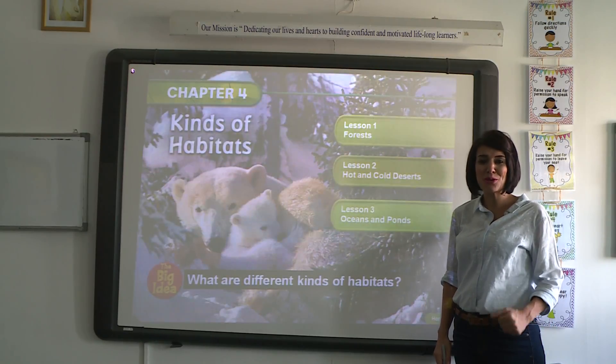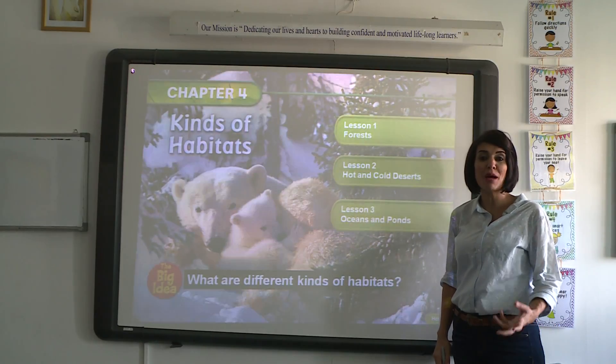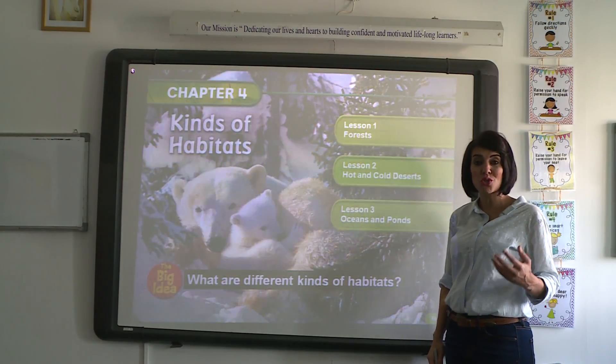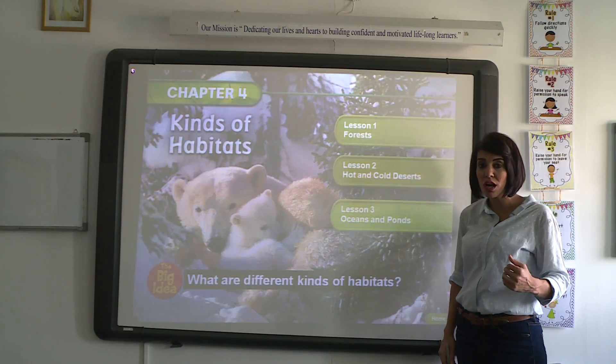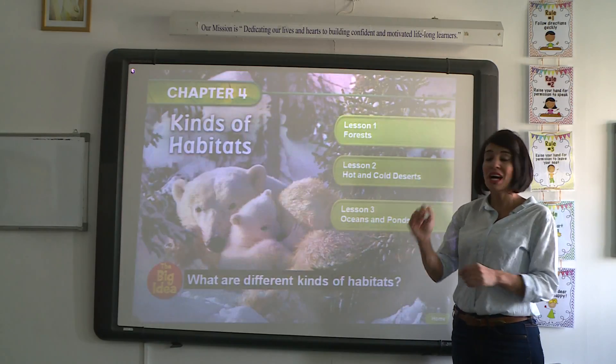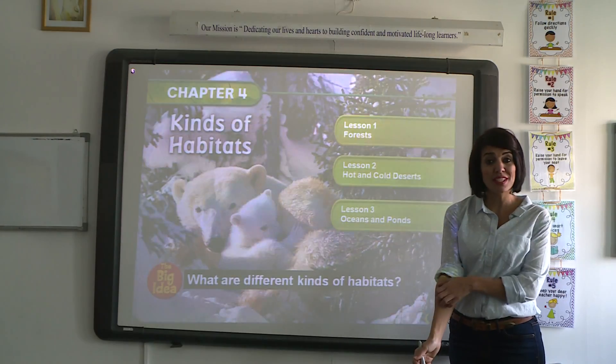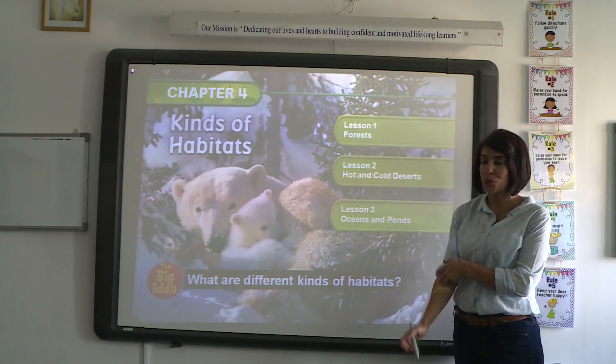Hello, everybody. Hello, grade two. Today I'm going to continue in chapter four, kinds of habitats, lesson two.